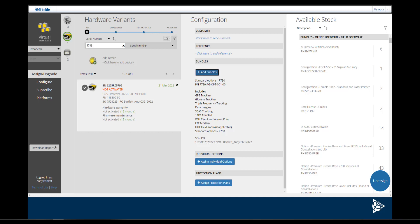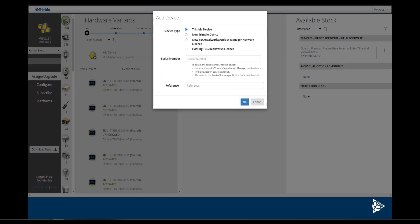To begin, you must add your device. Within Virtual Warehouse, click on Add Device and enter the serial number of the R750.